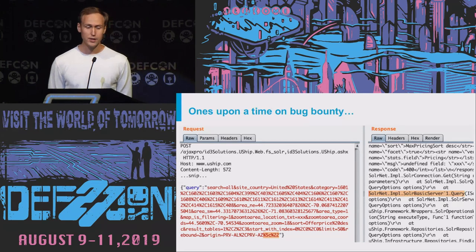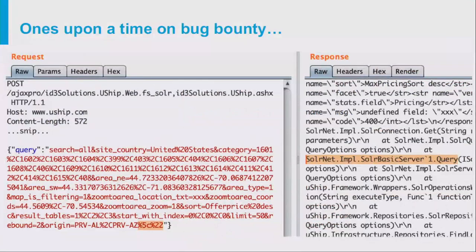This research actually started on a bug bounty. During normal web application fuzzing, I noticed that for the backslash and for the double quote, the server returned a very specific error — something like a Solr BasicServer query error. I didn't even know what the Solr BasicServer was, so that's how this research started.